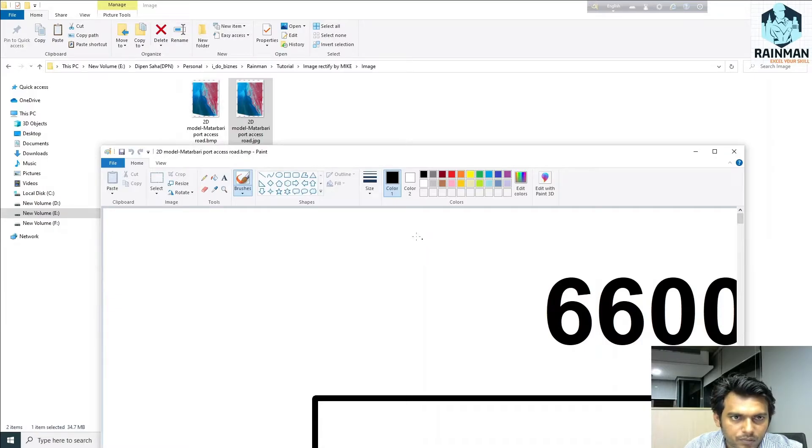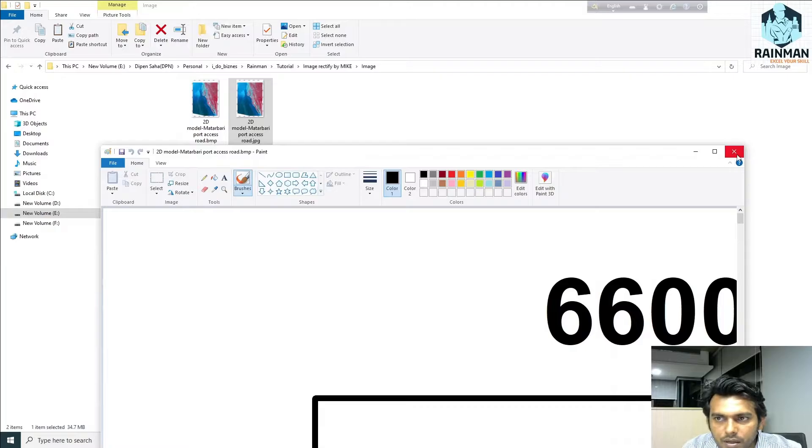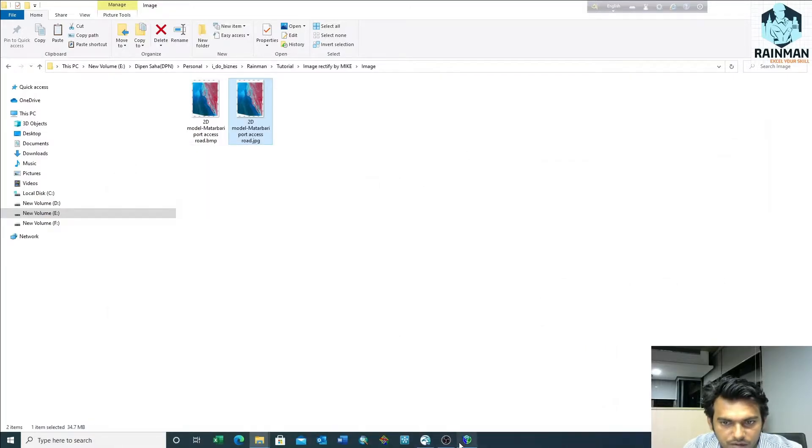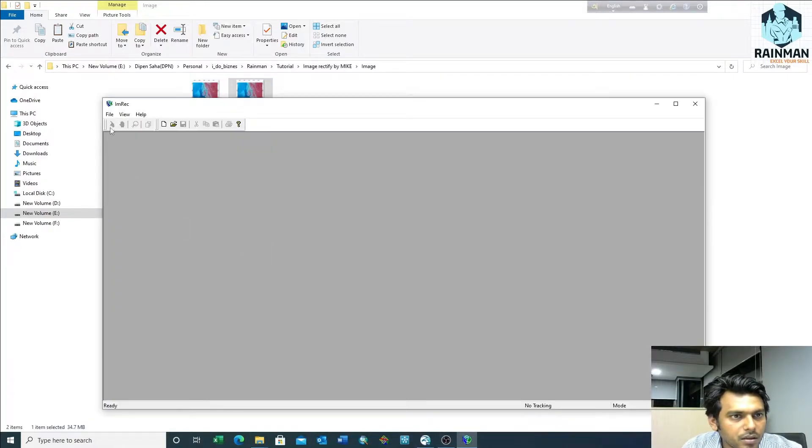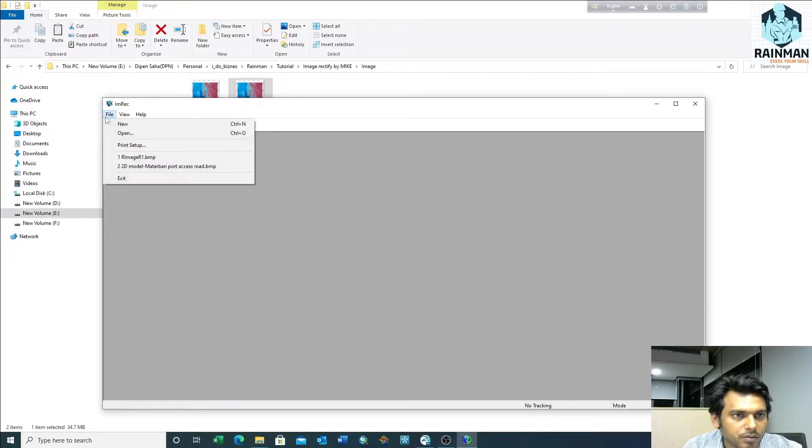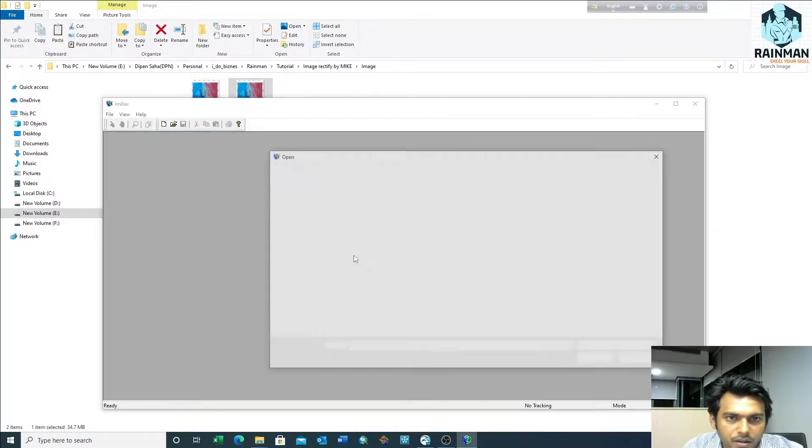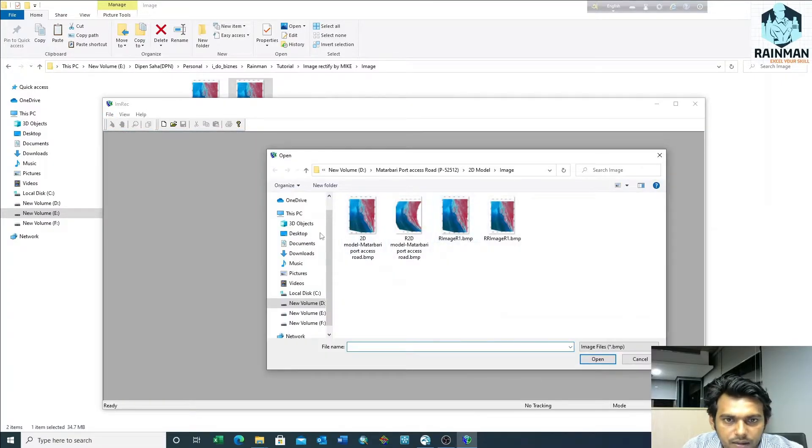Now it has been saved as BMP format. Now it's ready for our Image Rectifier software. Just open that file.